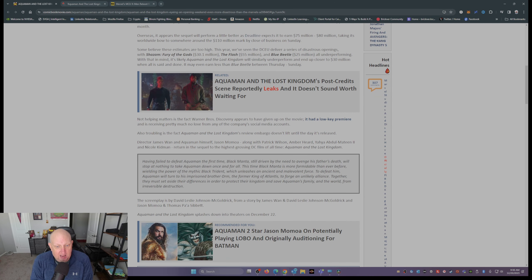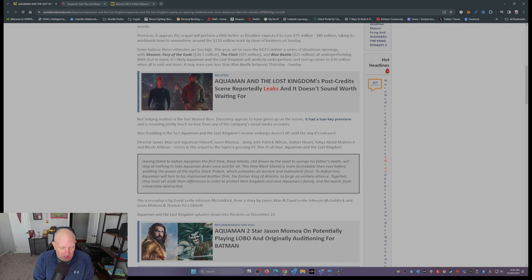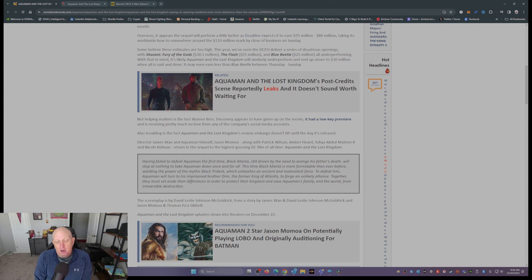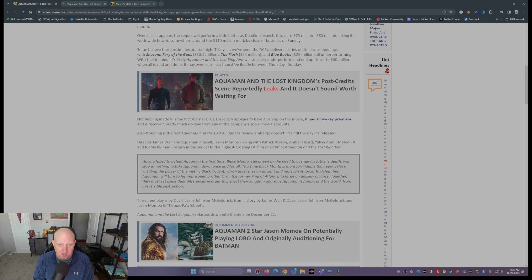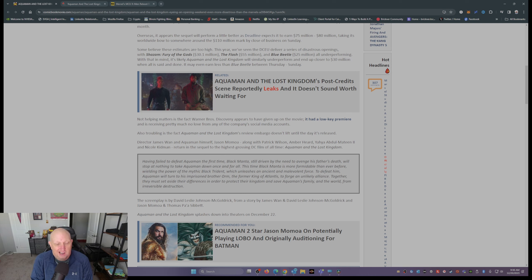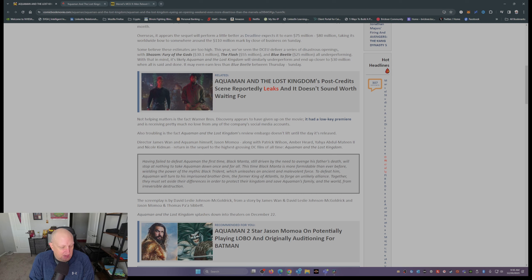So there you have it. Aquaman and the Lost Kingdom, the last DCEU movie before James Gunn fully takes over and reboots the DCEU into the DCU. Not looking good.